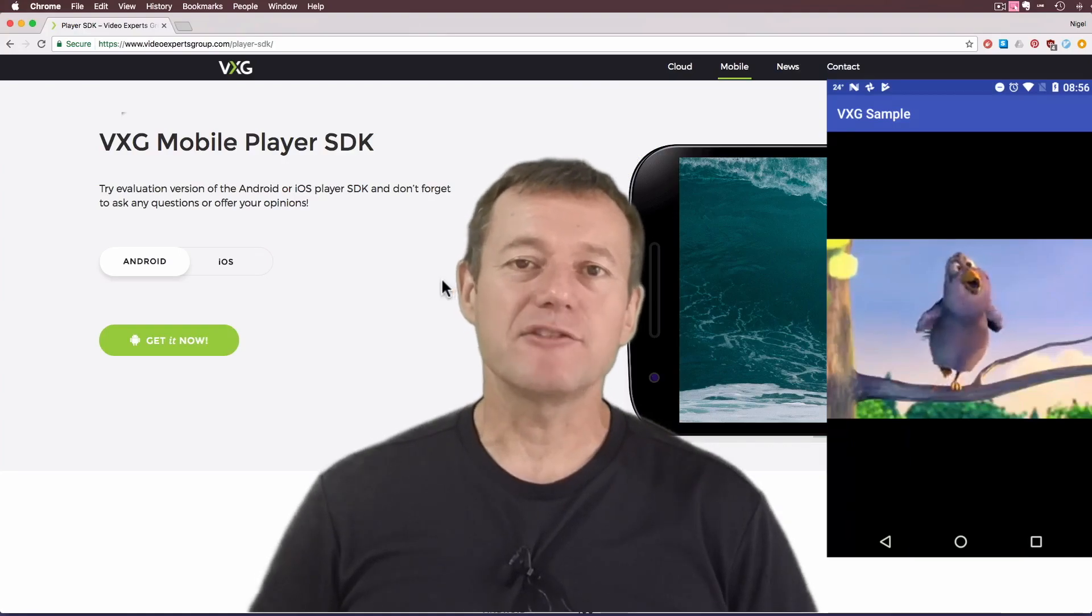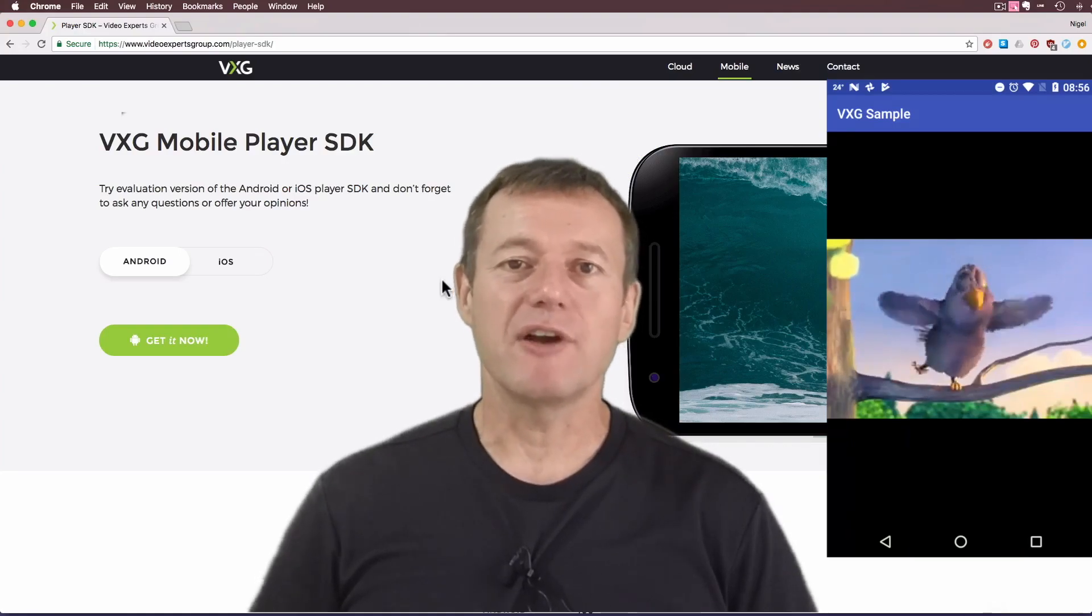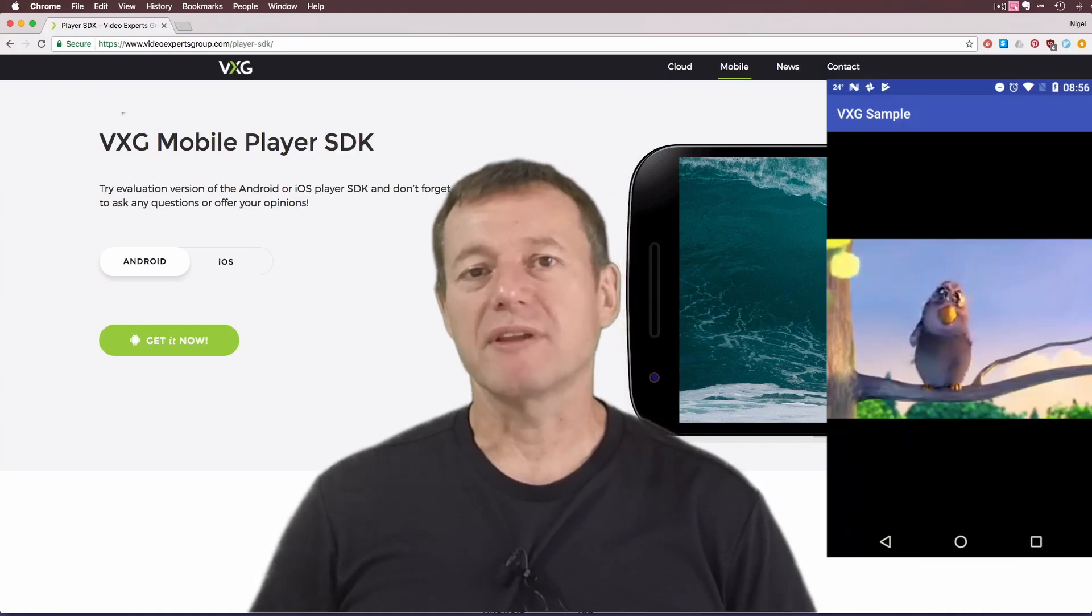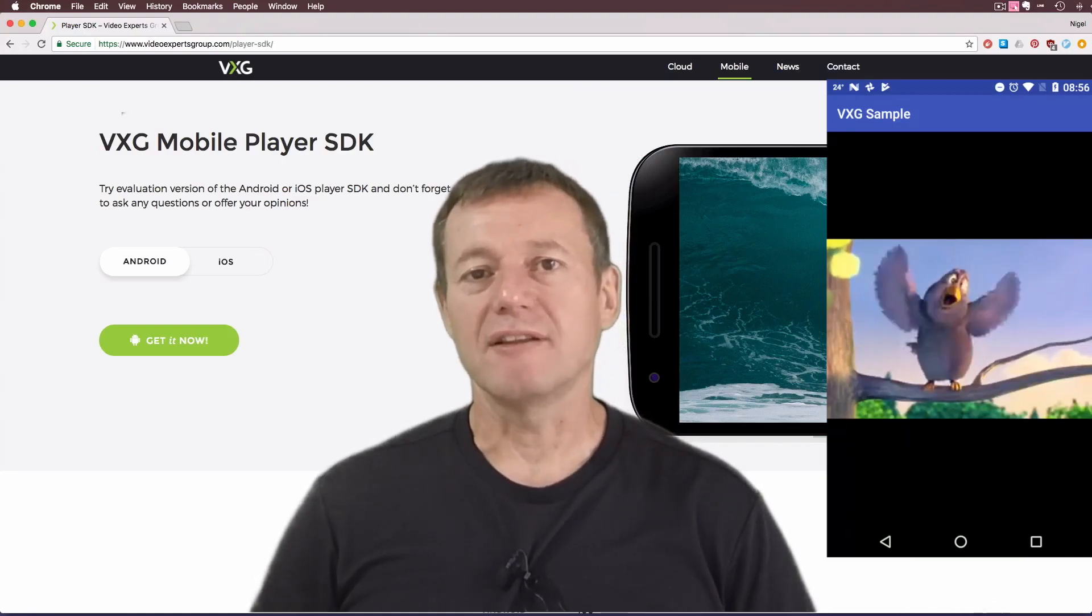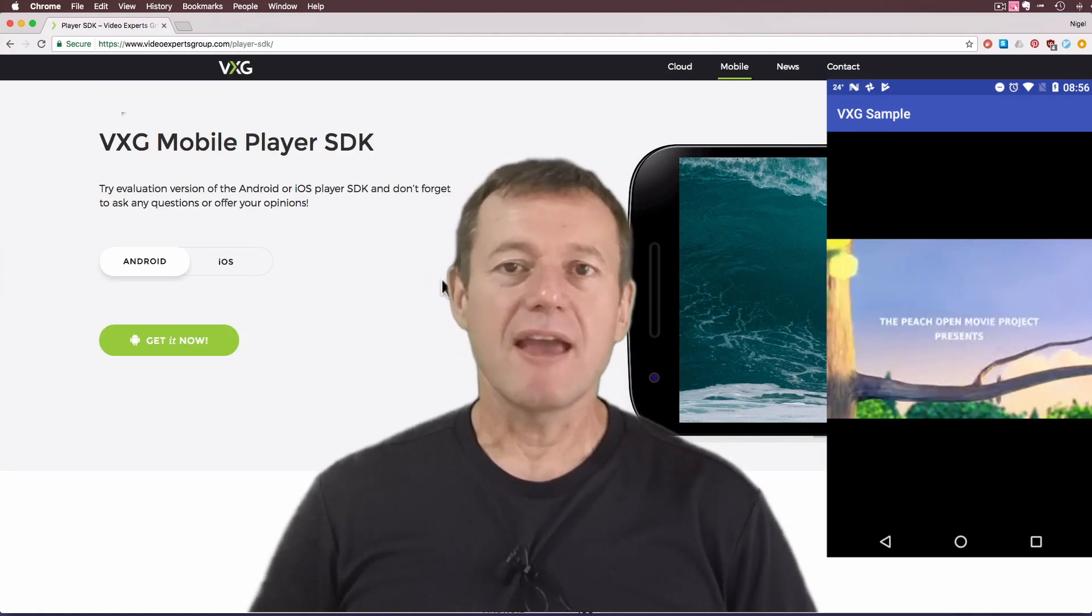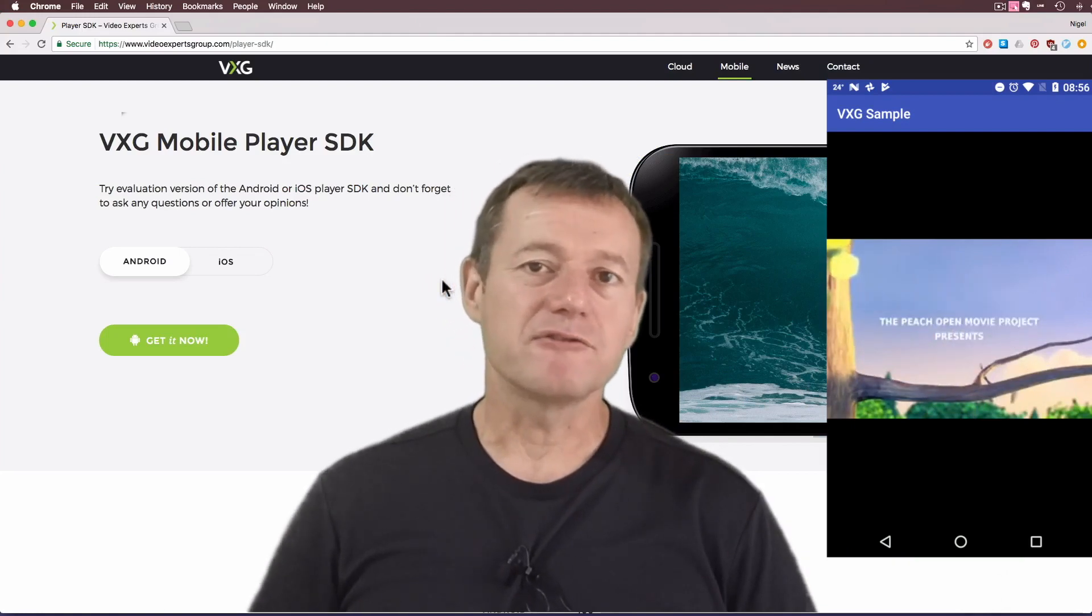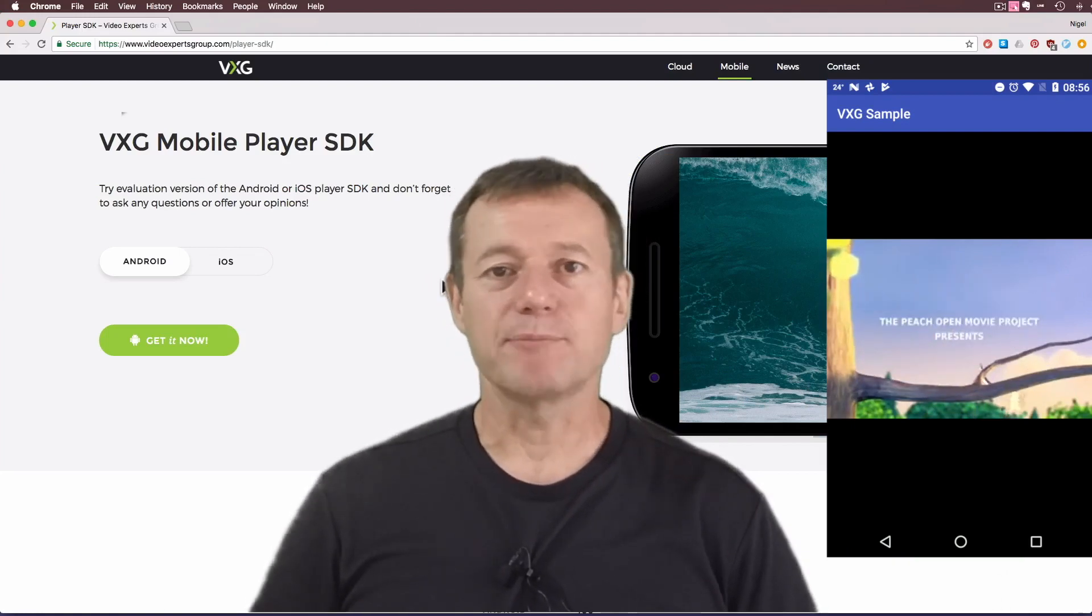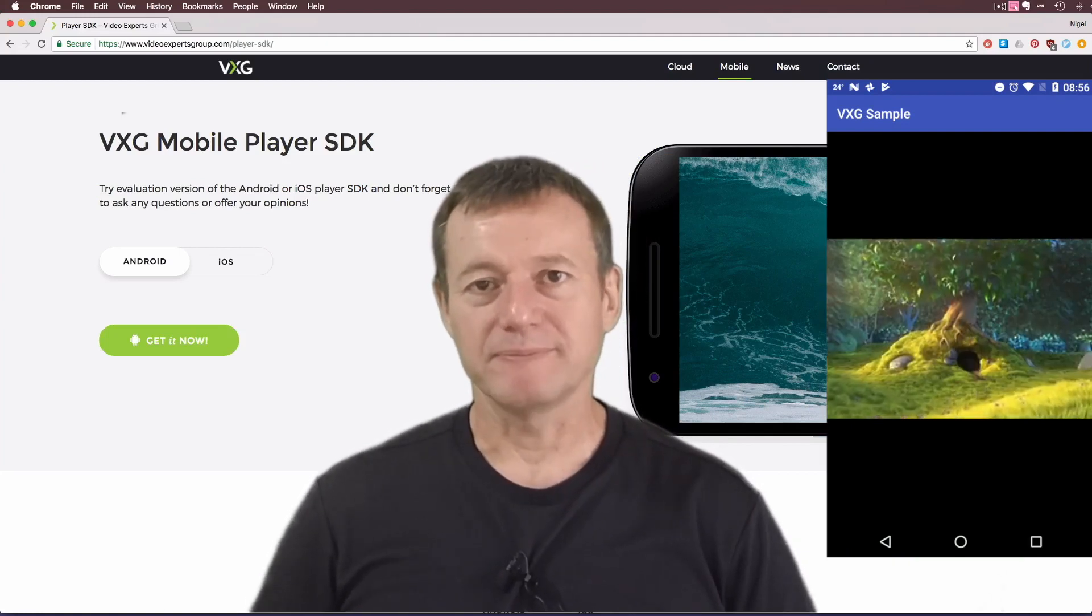If you're looking for an easy way to stream video to your Android application, check out the solution from the Video Experts group.